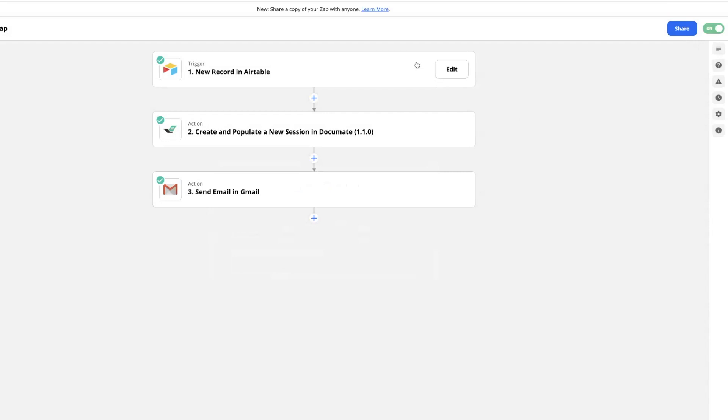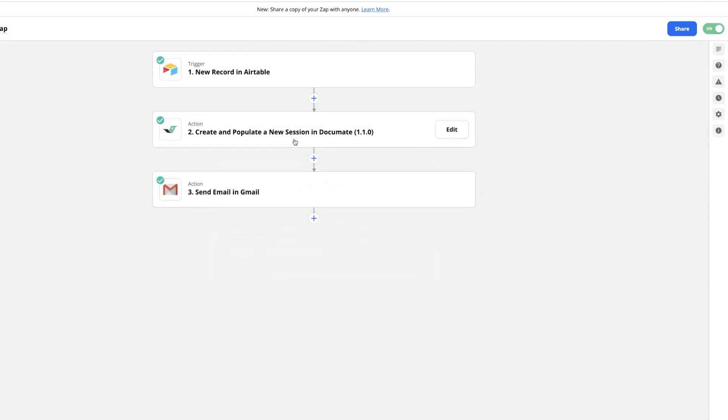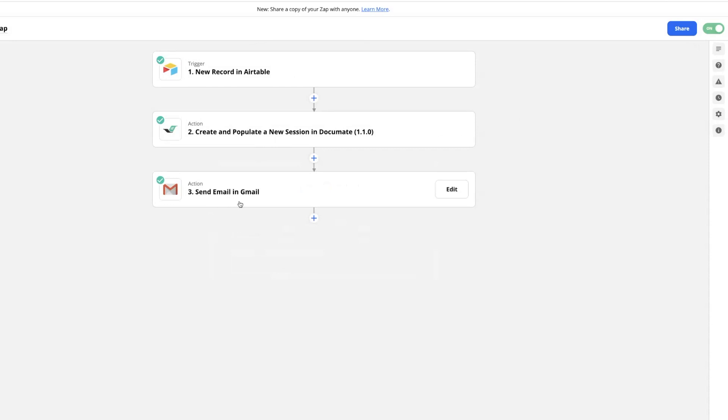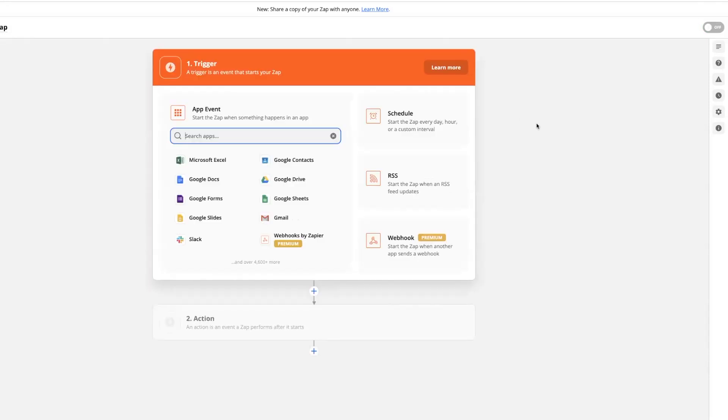Now, we have the first step set up so that when we create a new record in Airtable, it will create a session in Documate and populate it with some information from this record. And then it will email the continuation link to our client. Next, we want to set up another zap so that when our client finishes that workflow, their record in Airtable will be updated with the additional information that they provide.